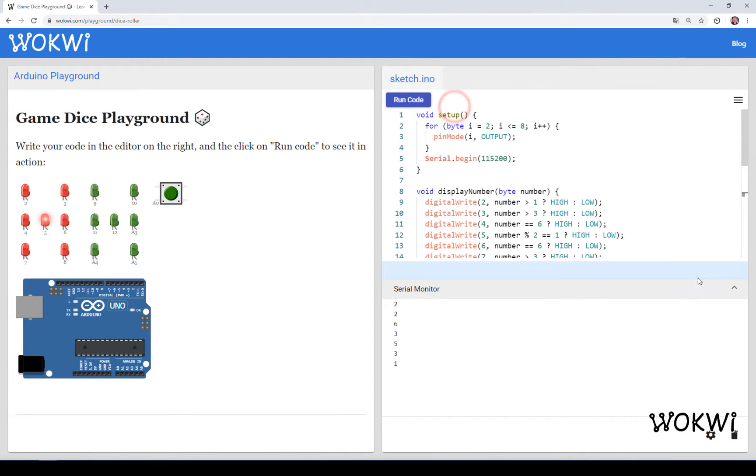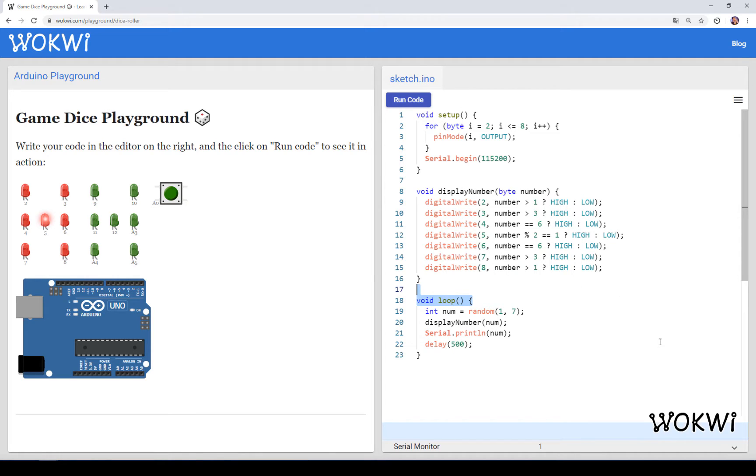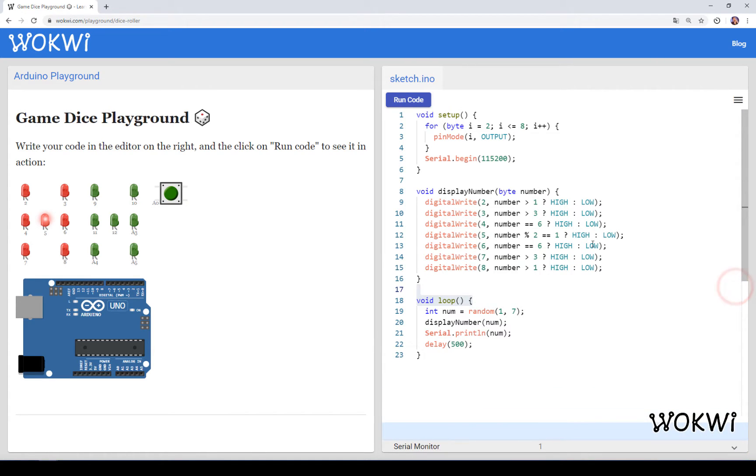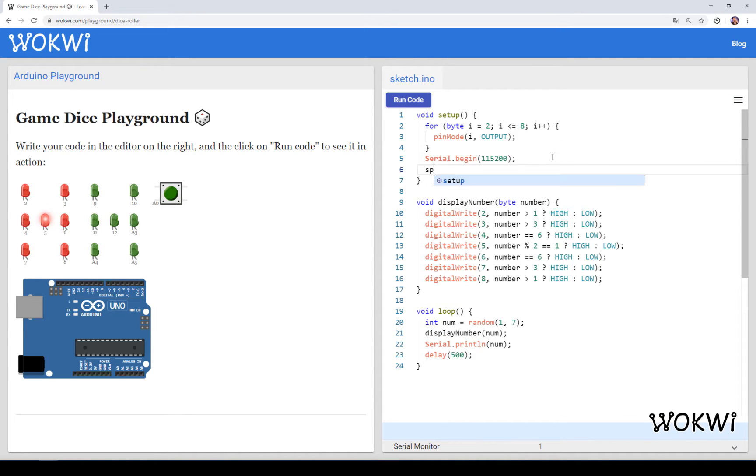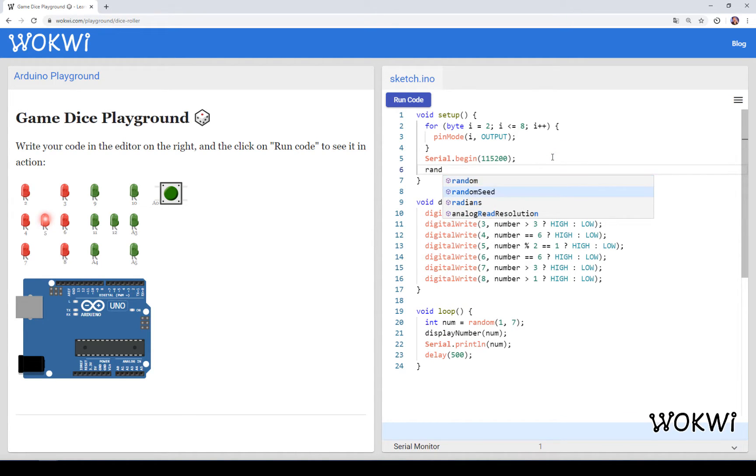It's not so random and the reason for that is that Arduino is not really able to pull random numbers out of thin air. It actually uses some algorithm to generate this sequence of pseudorandom numbers and we can help Arduino by calling a special function at the beginning of the program called random seed.